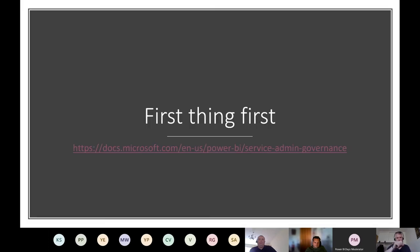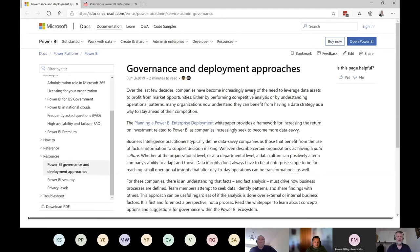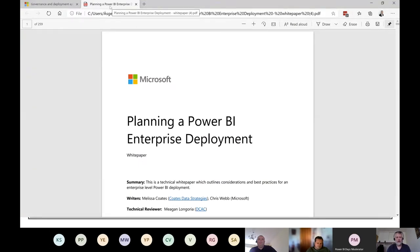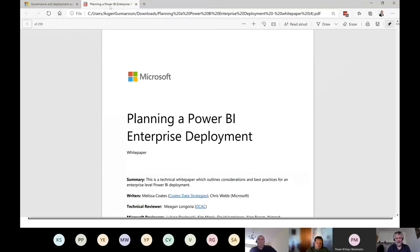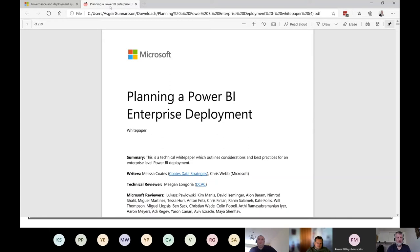If you want to look at the technical part of Power BI governance, you should follow the link to the official Microsoft website on governance and deployment approaches. It leads to the enterprise deployment white paper written by Melissa Coates and Chris Webb — a fantastic 259-page document covering everything technical: deployment pipelines, security, and more. The only thing it may not cover fully is monitoring.